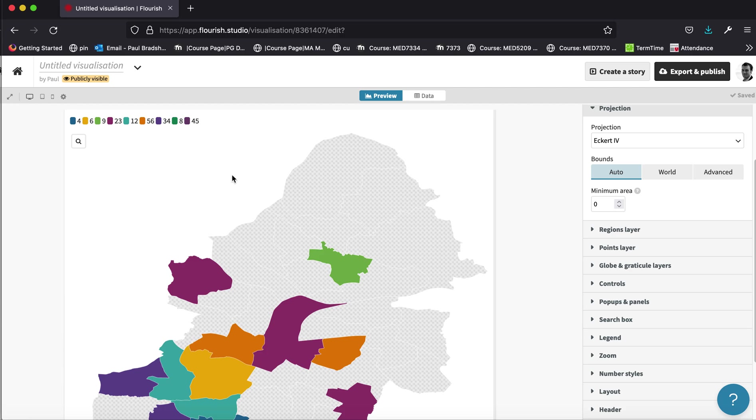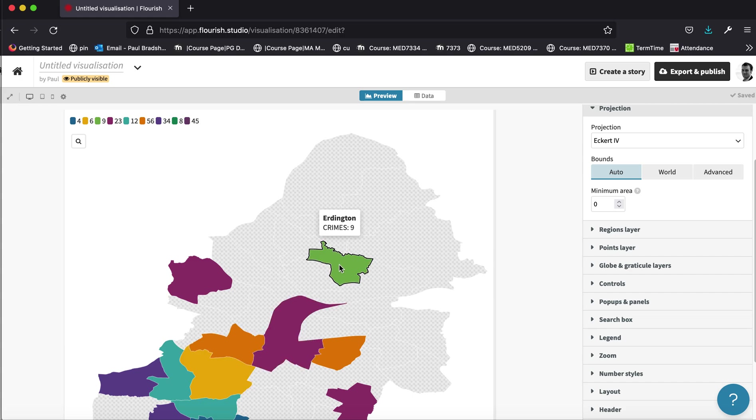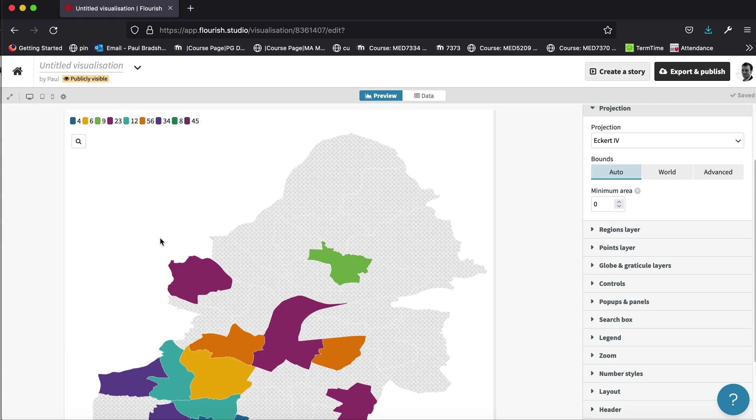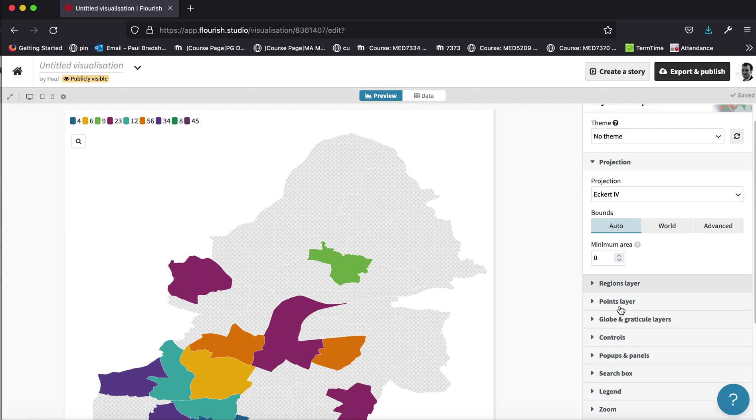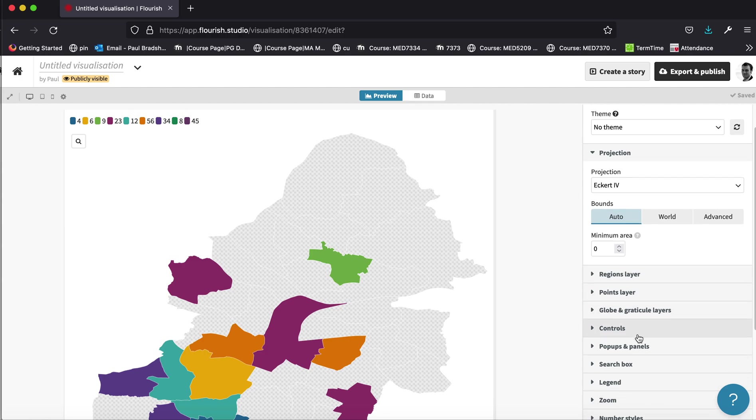At the moment we've got quite an ugly colour code and legend which uses a different colour for each number. And we've got a legend which labels each number separately. We don't want to do that because we're not dealing with categorical data.